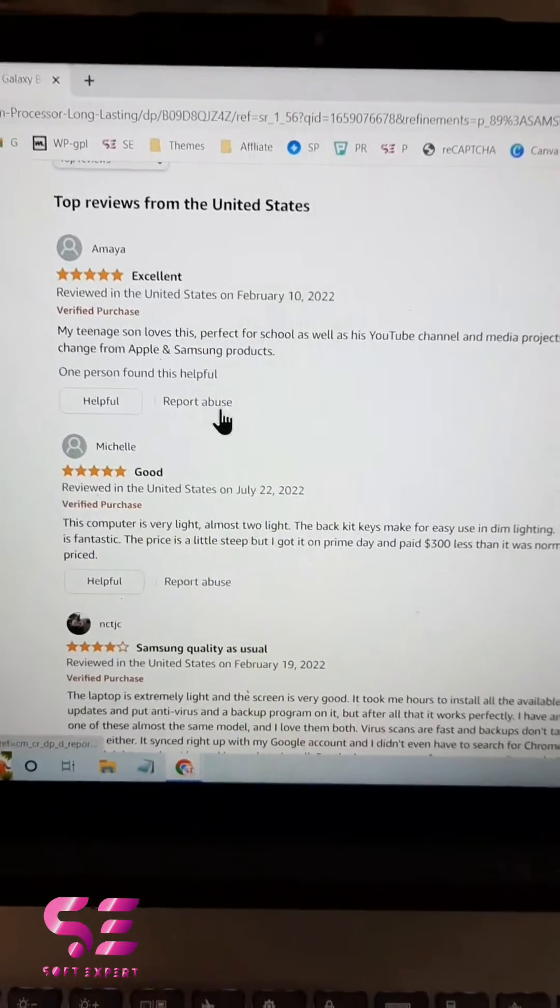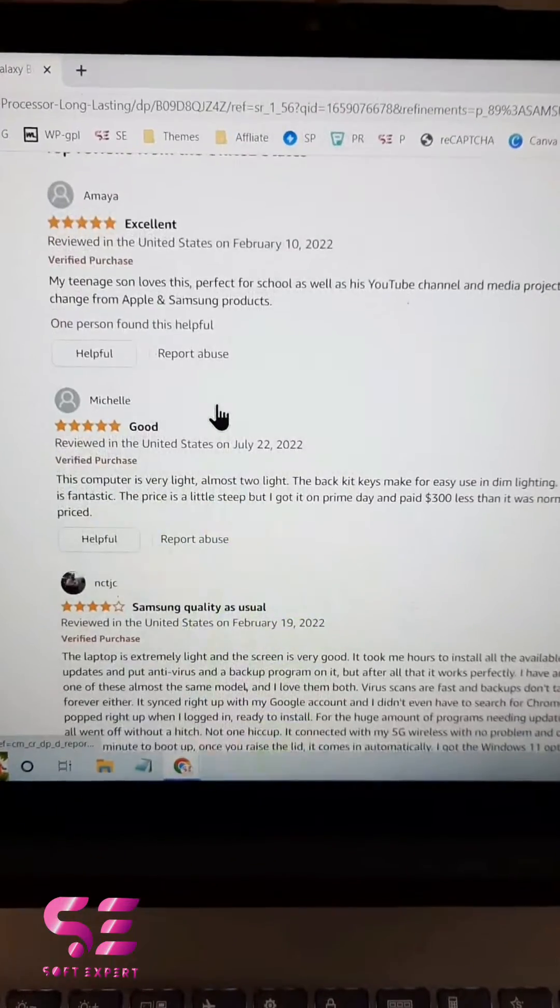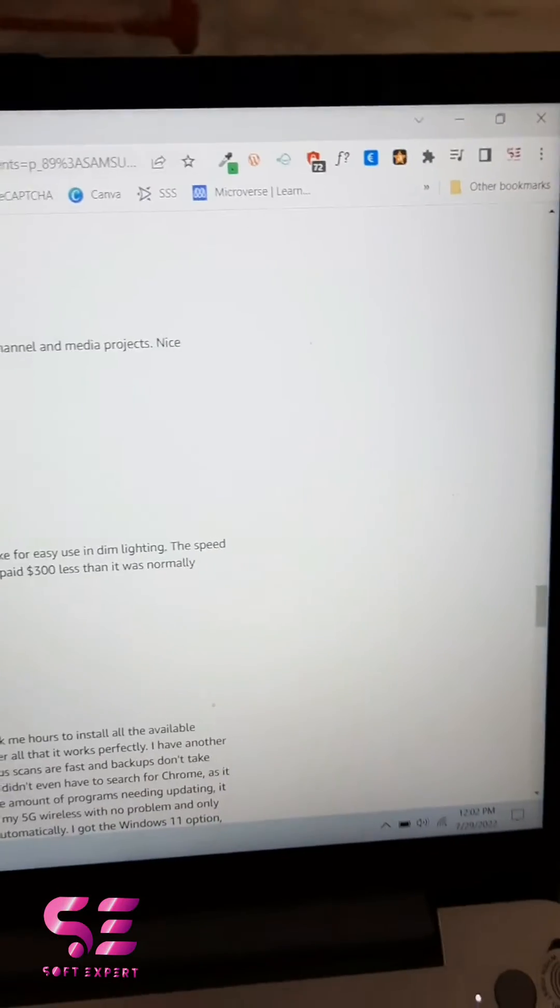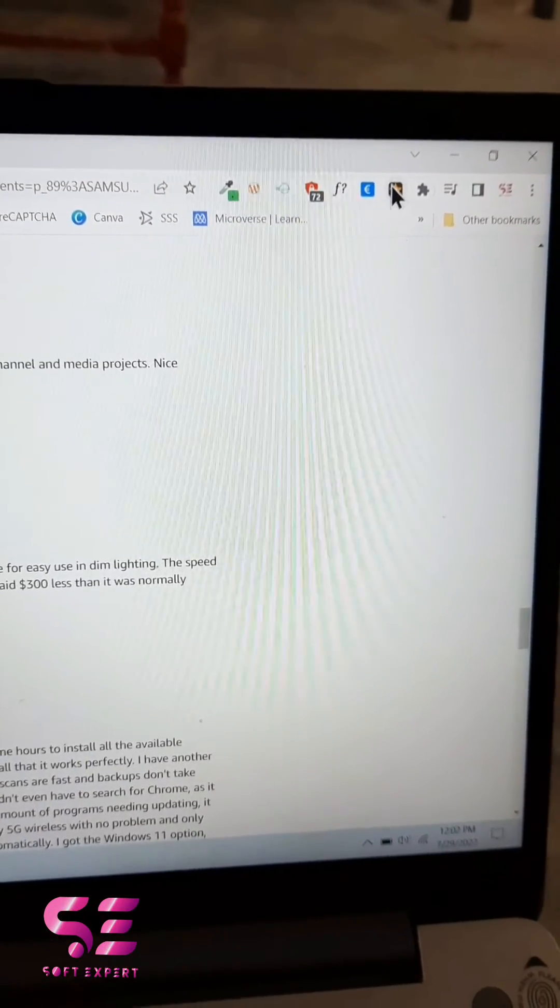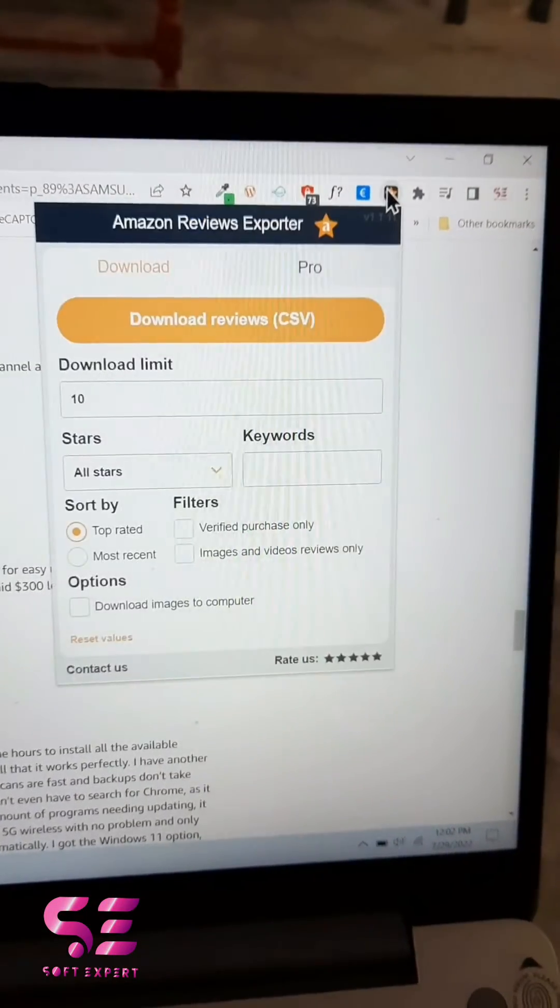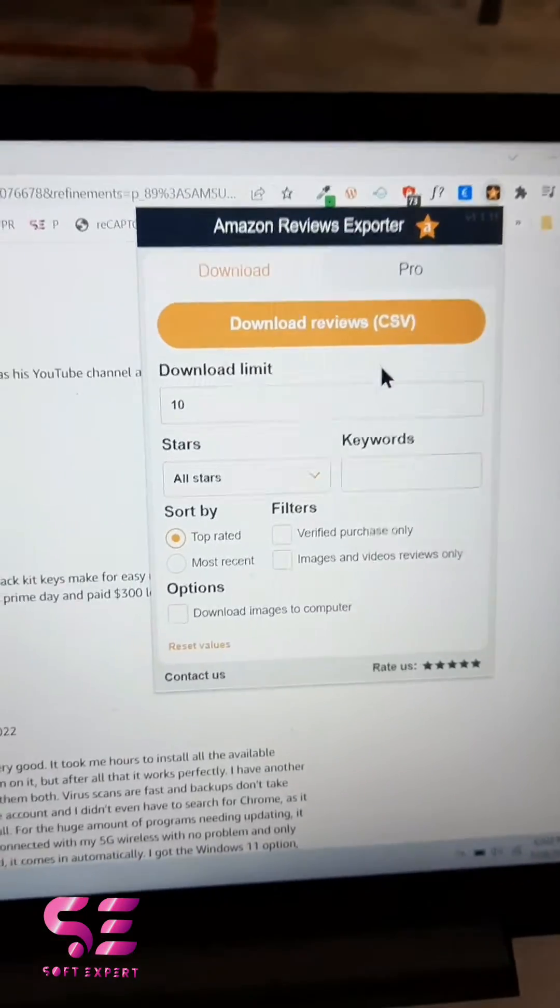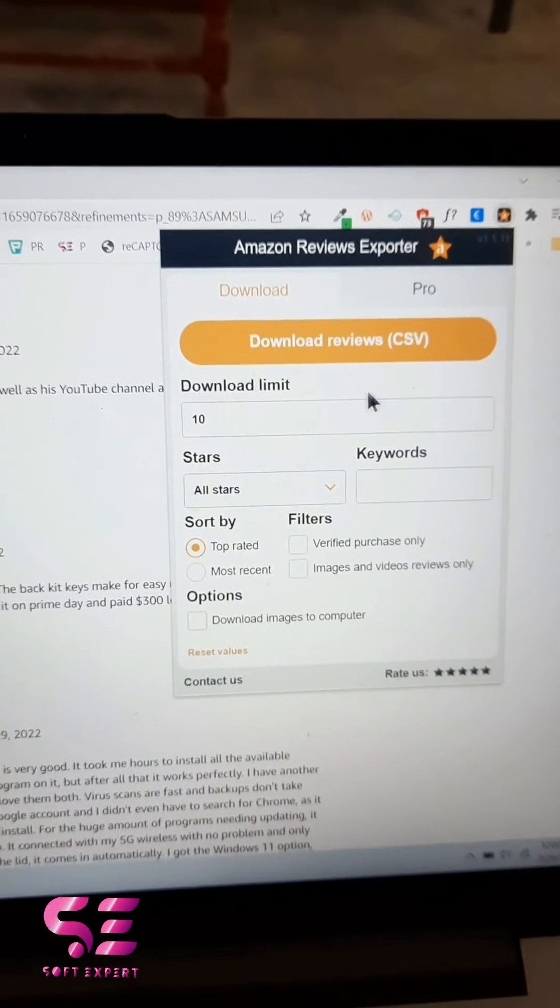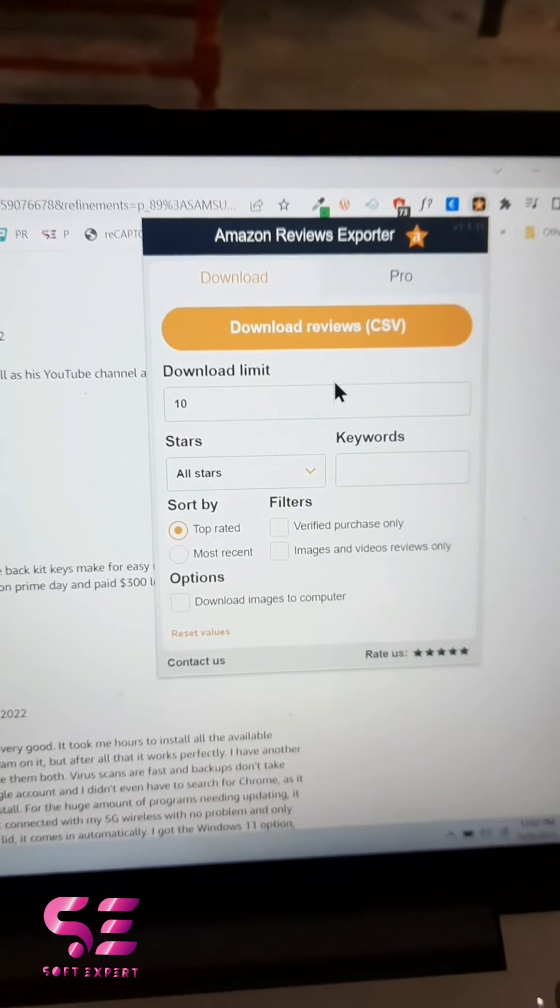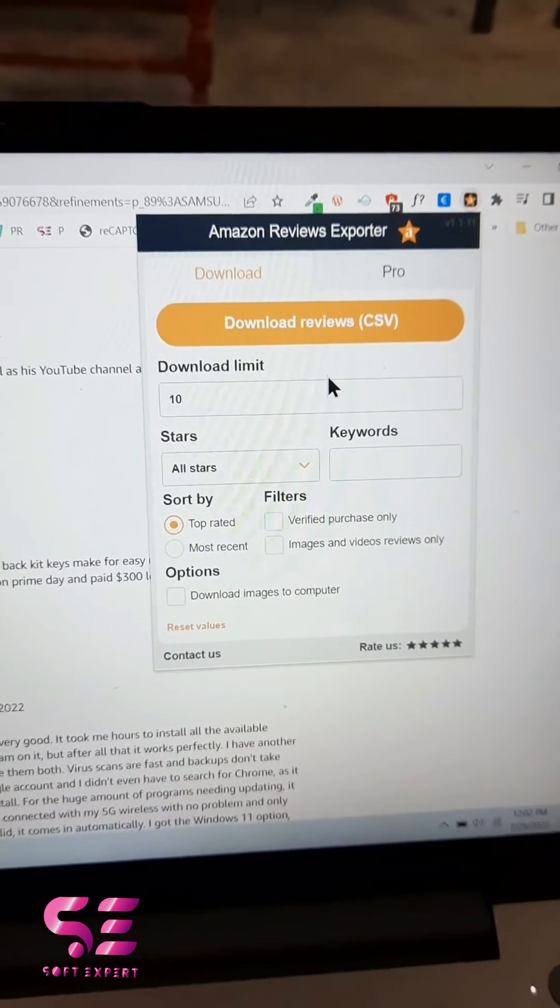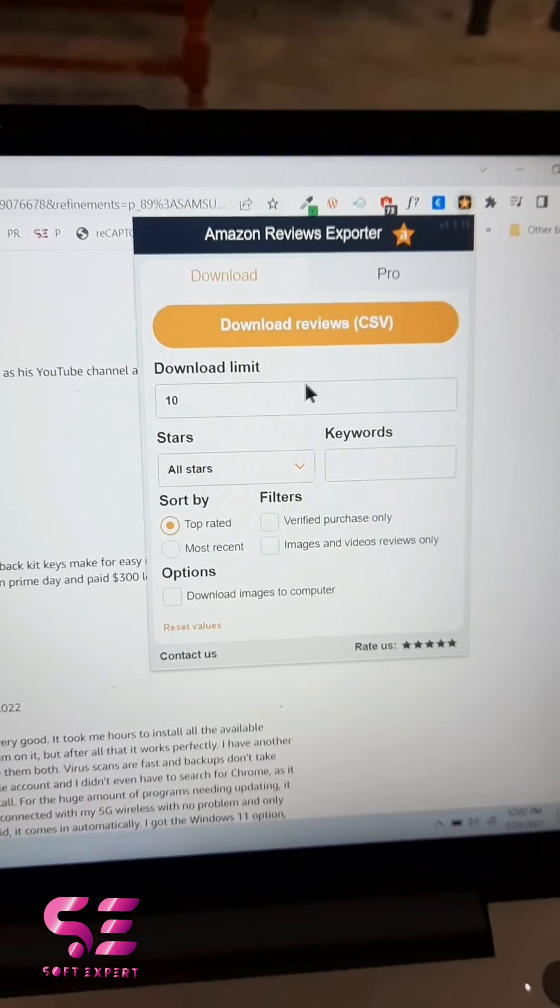Amazon product, for example this one. Here you can export reviews by clicking this icon. Here you can decide the limit. For example, you want to download 10 reviews, 100 reviews, and so on - you can write